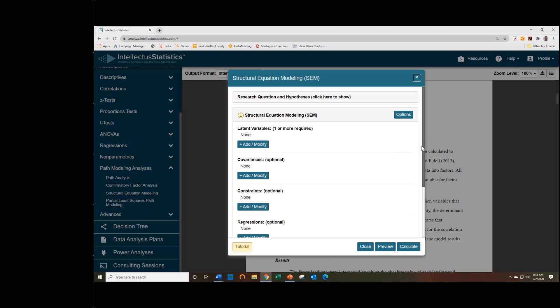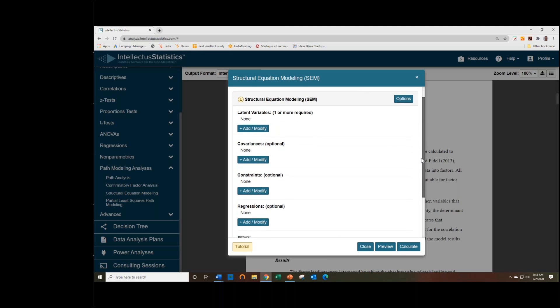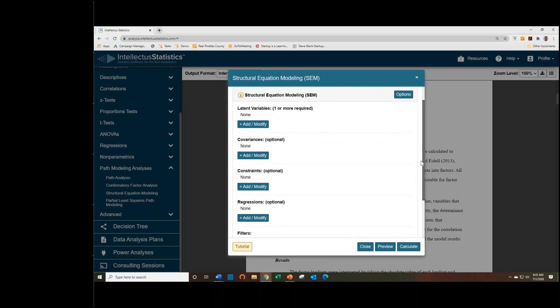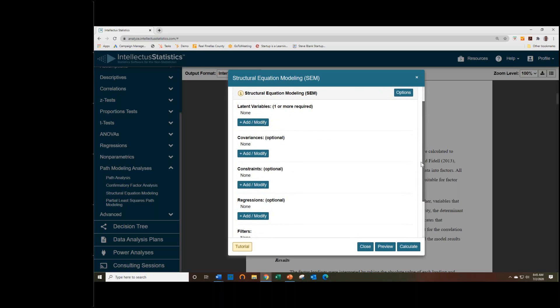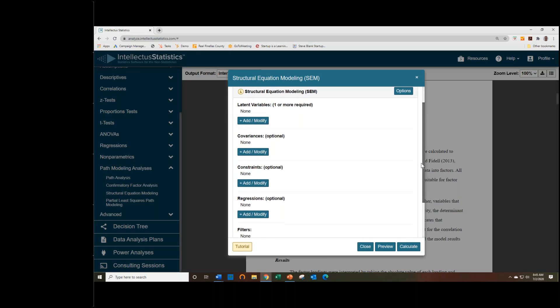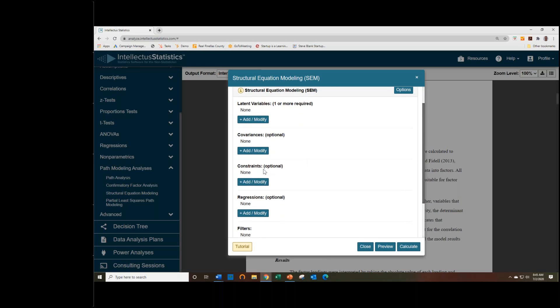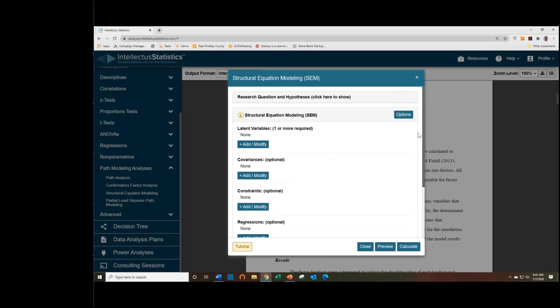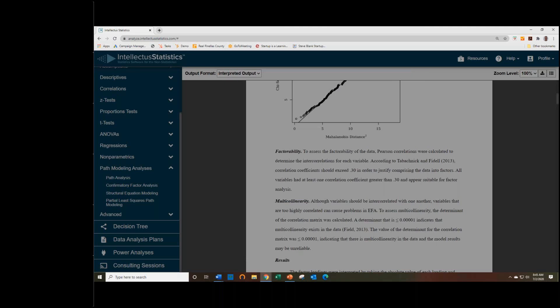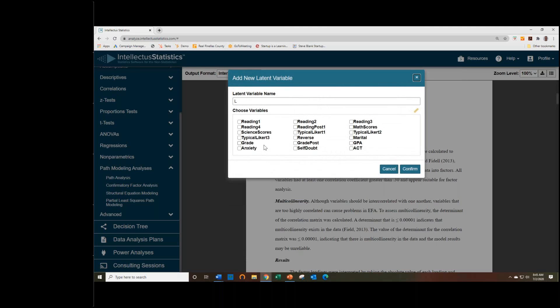You can also specify, if you would like, covariances between indicators or latent variables. And you can also apply constraints if you want to fix a loading or if you'd like to make sure that you constrain a variance or a covariance to one or something like that, which is also how you would standardize variables in Intellectis. So just to get started, I'll add a few latent variables.